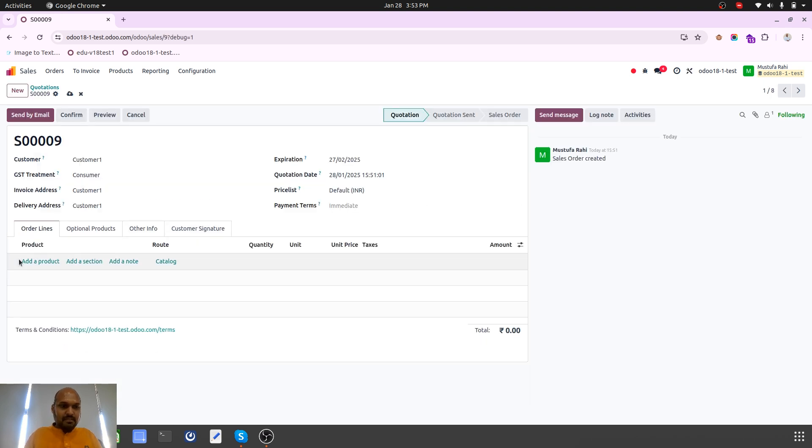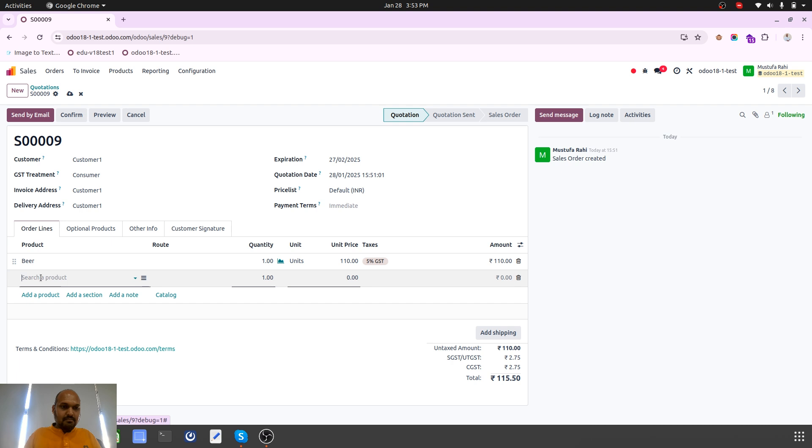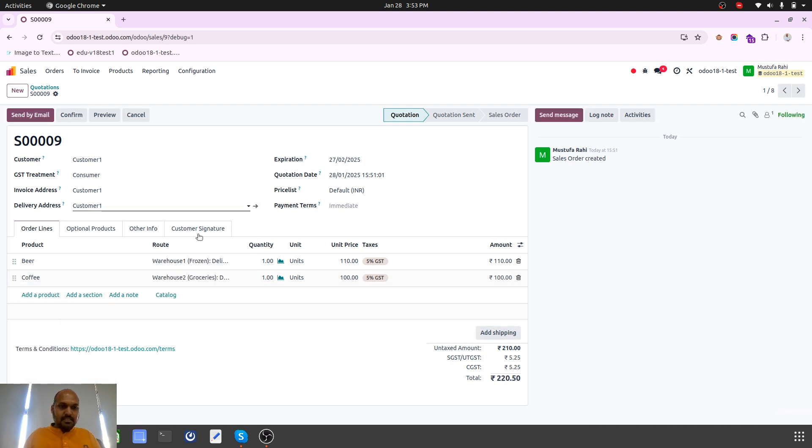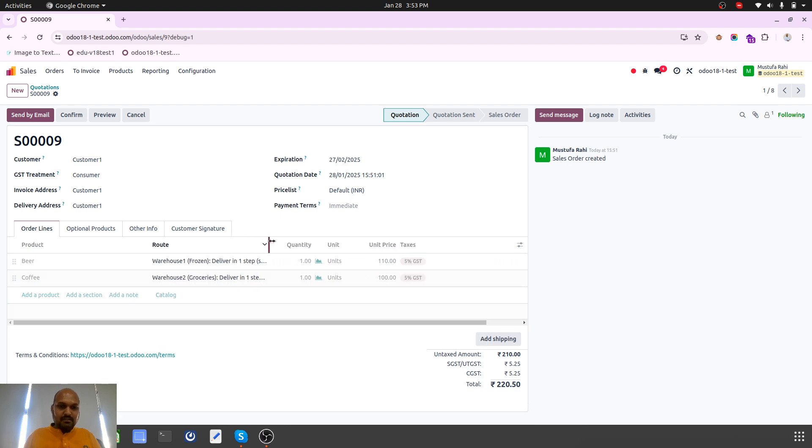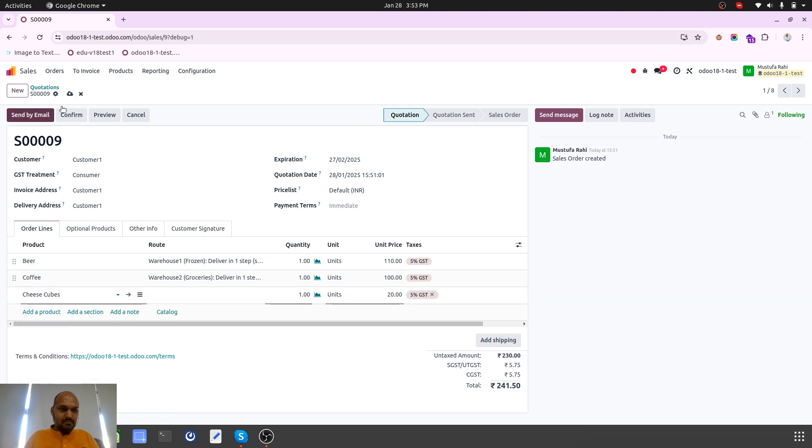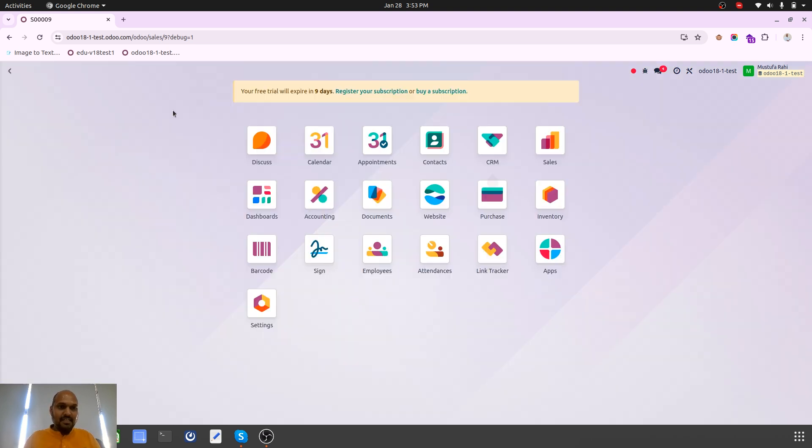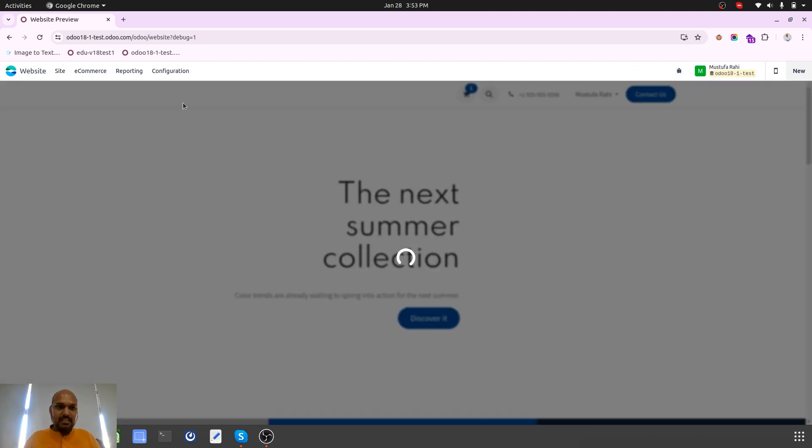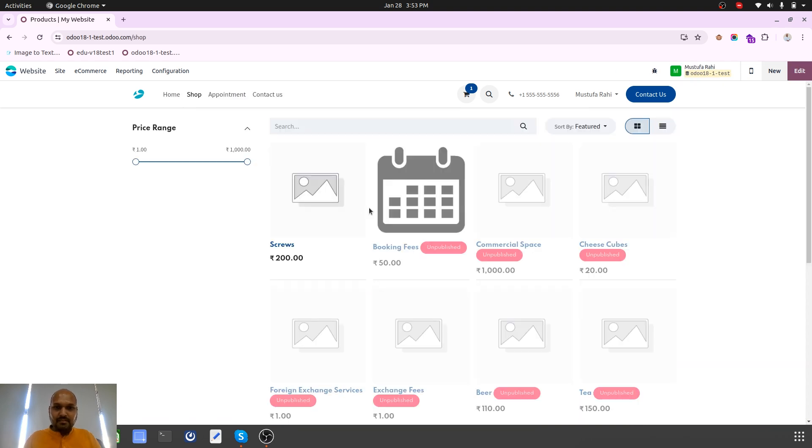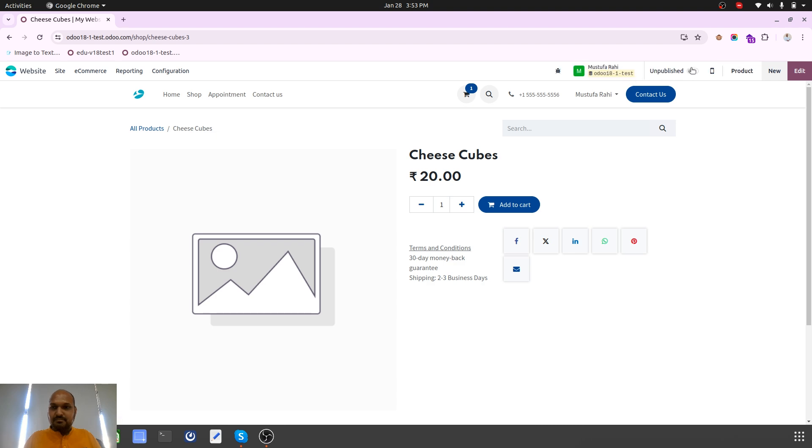Removing and adding both items again - beer, coffee. As soon as I save, now you can see my route has been automatically set. Now if I add the product cheese cube and save, the route will be automatically added.